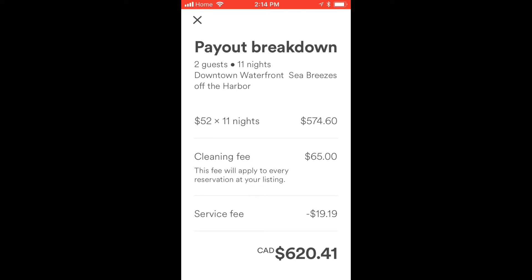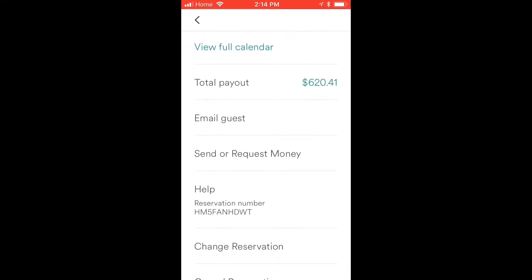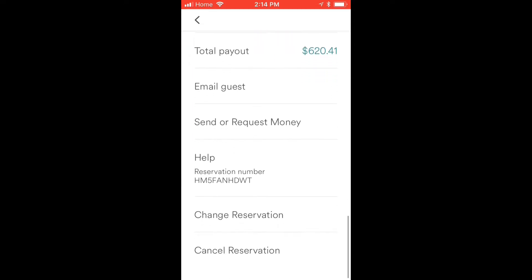You can click on total payout and it's going to give you a payout breakdown of all the costs — how much per night, the cleaning fee, and how much Airbnb fees were. Backing out of this, you can see below we have options to email your guest, send a request for money, a reservation number, change a reservation, and cancel a reservation.